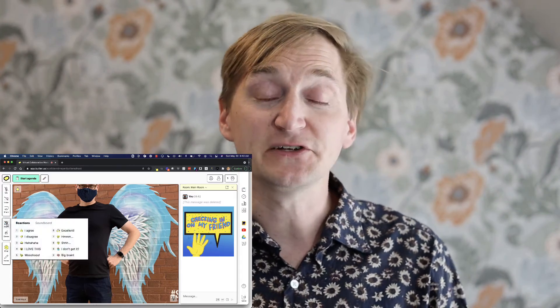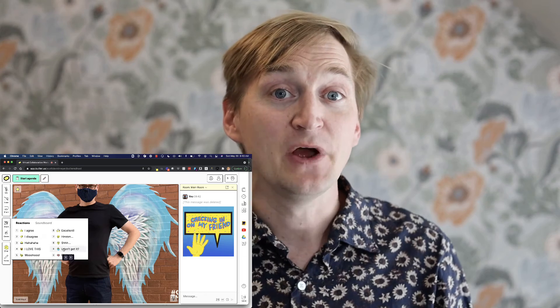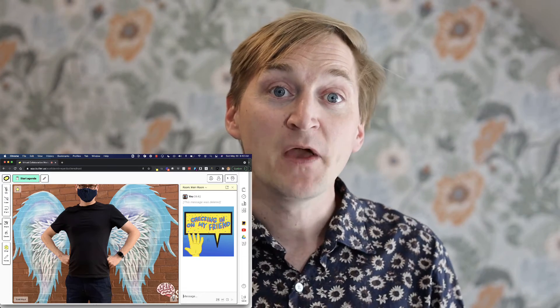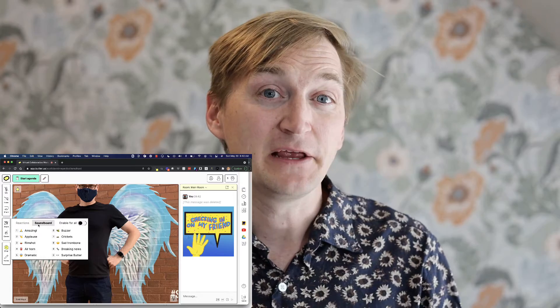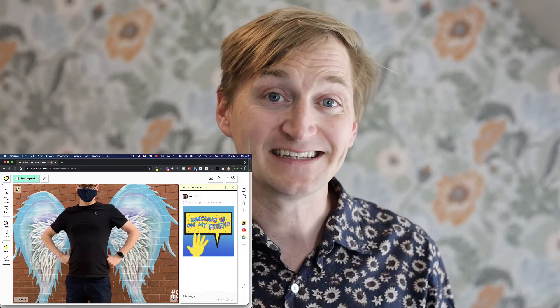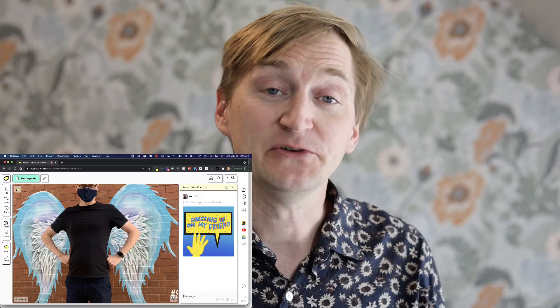Throughout this course we're going to talk about how to take advantage of your normal video conferencing tool, but also how a tool like Butter makes it easier by putting creativity hacks and tips at the front of their tool. Butter isn't a replacement for Zoom — it's not going to have all the functionality you might need for some of your meetings — but it is a better solution for creativity sessions.